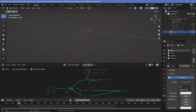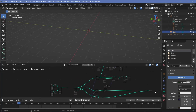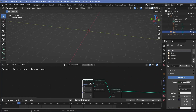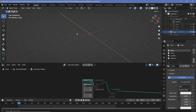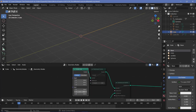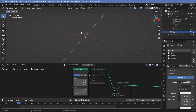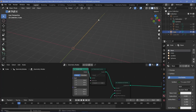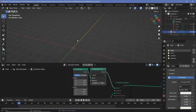In our geometry node tree, the first node that we're going to connect to the output is going to be a curve line. If you take a look at this curve line, we've made sure that it goes on the y-axis instead of the default z-axis, so that we have multiple points on which we can instance more lines, which we will eventually convert into planes. Right now the curve has only two points, so we're going to use a resample curve node to have many more points.